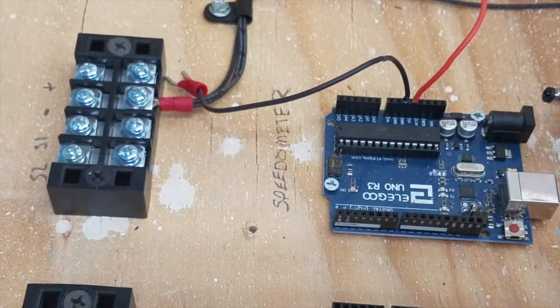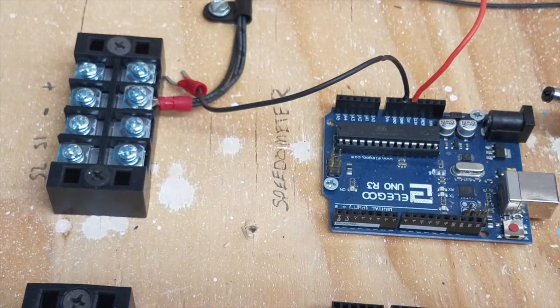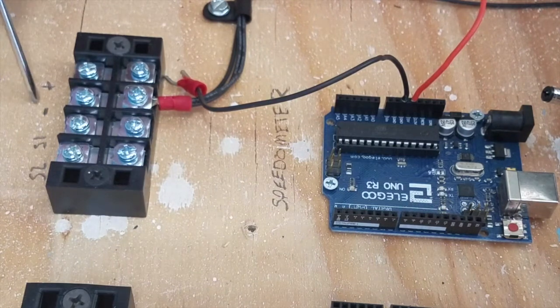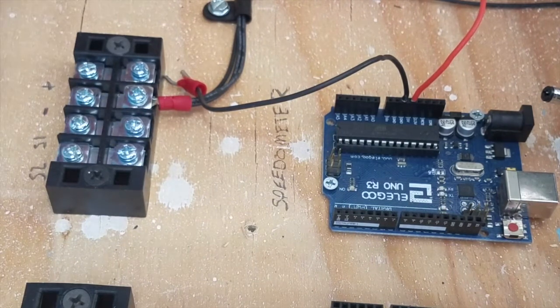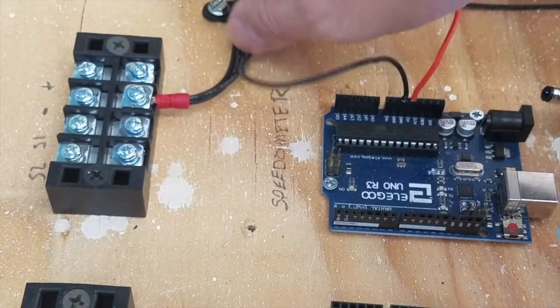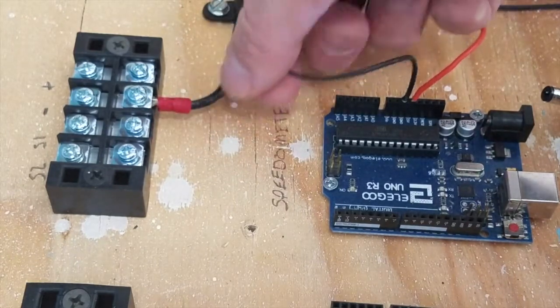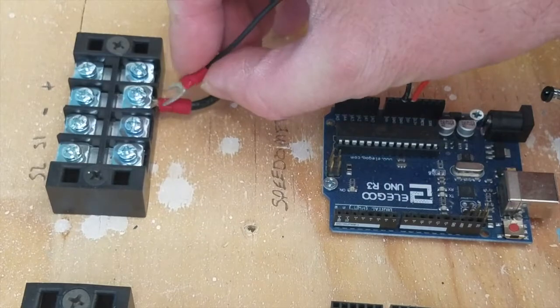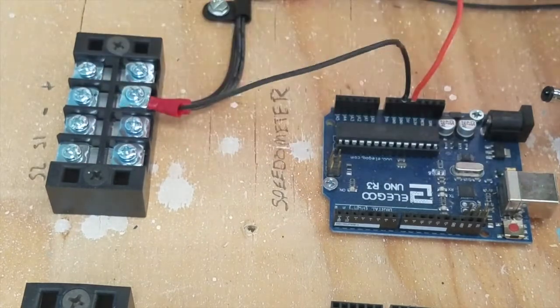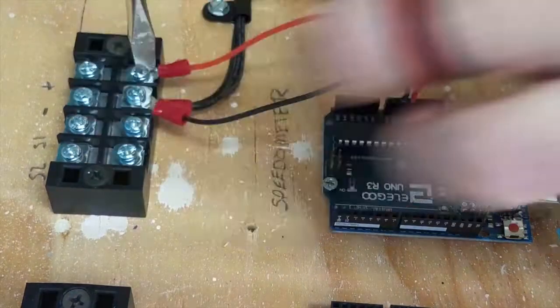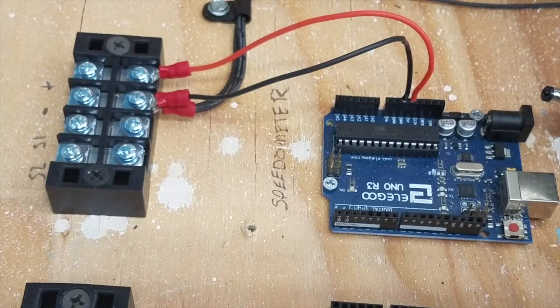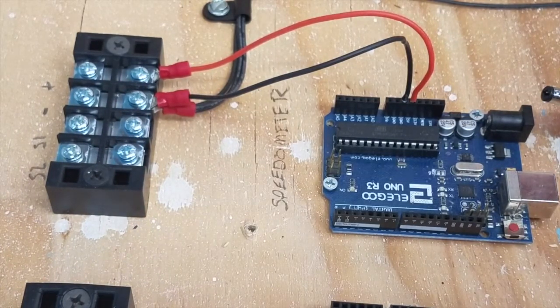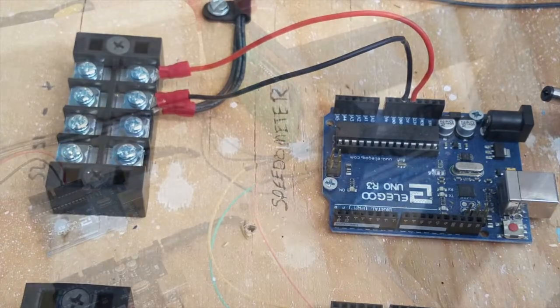As you can see on the left side here, I have the power, the negative, signal one, and signal two. So I'll hook the negative up first and then the power. Now we have power to the terminal block. We'll move on to hooking up the LEDs and sensors next.